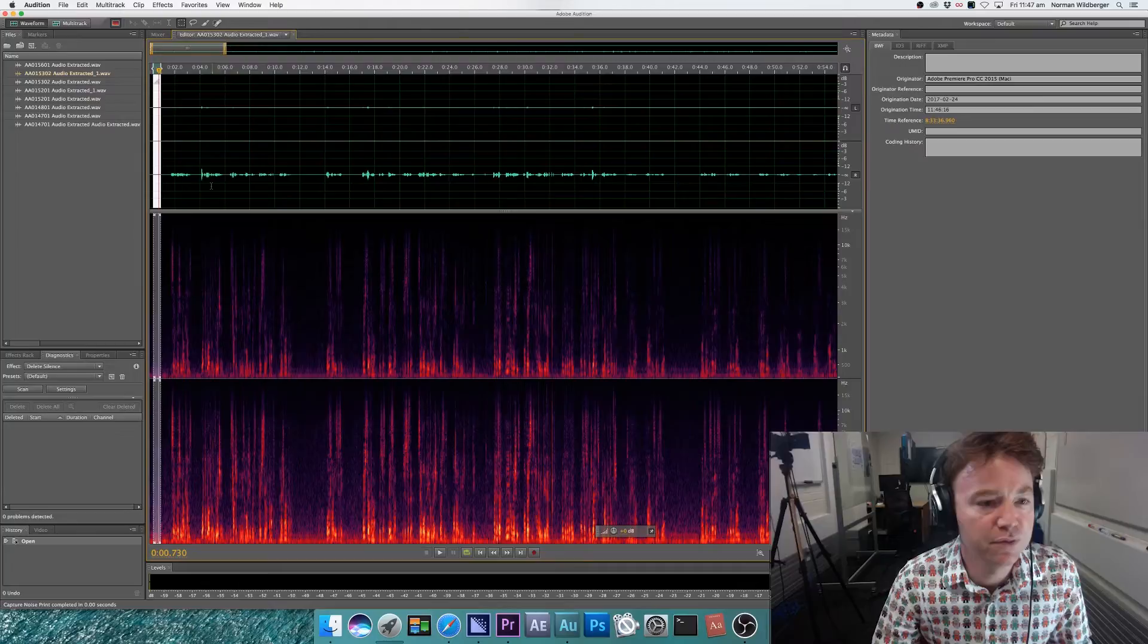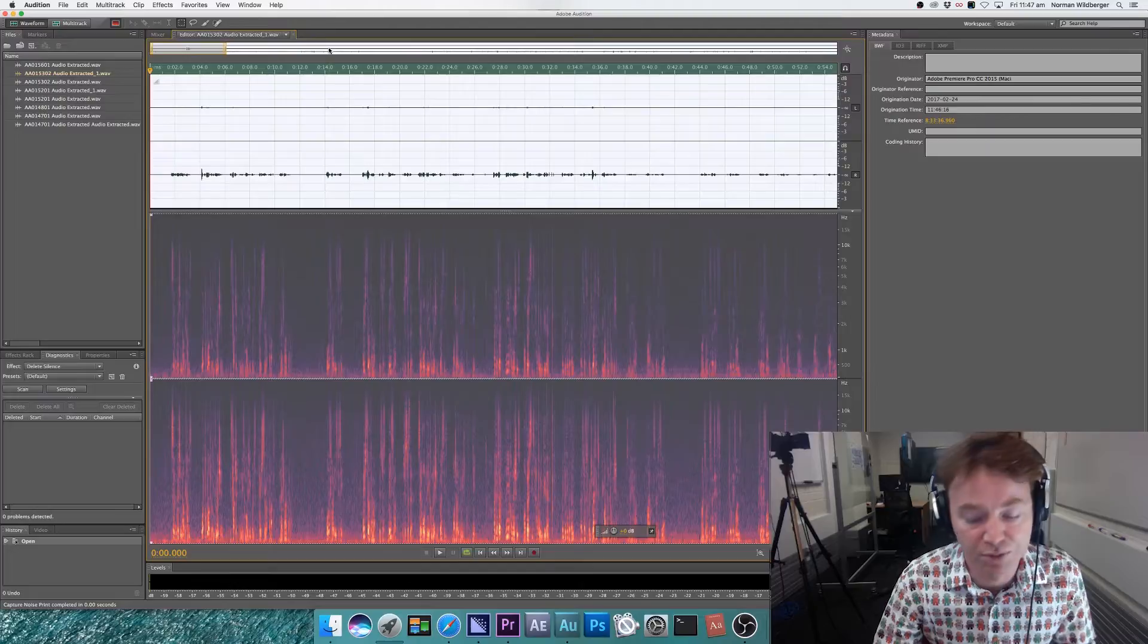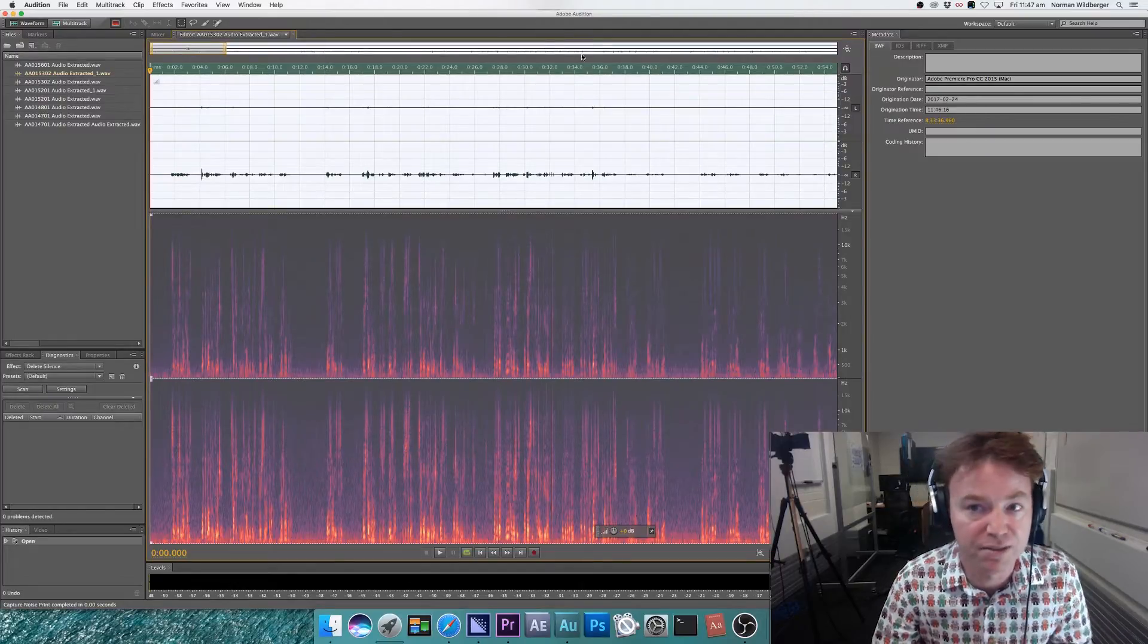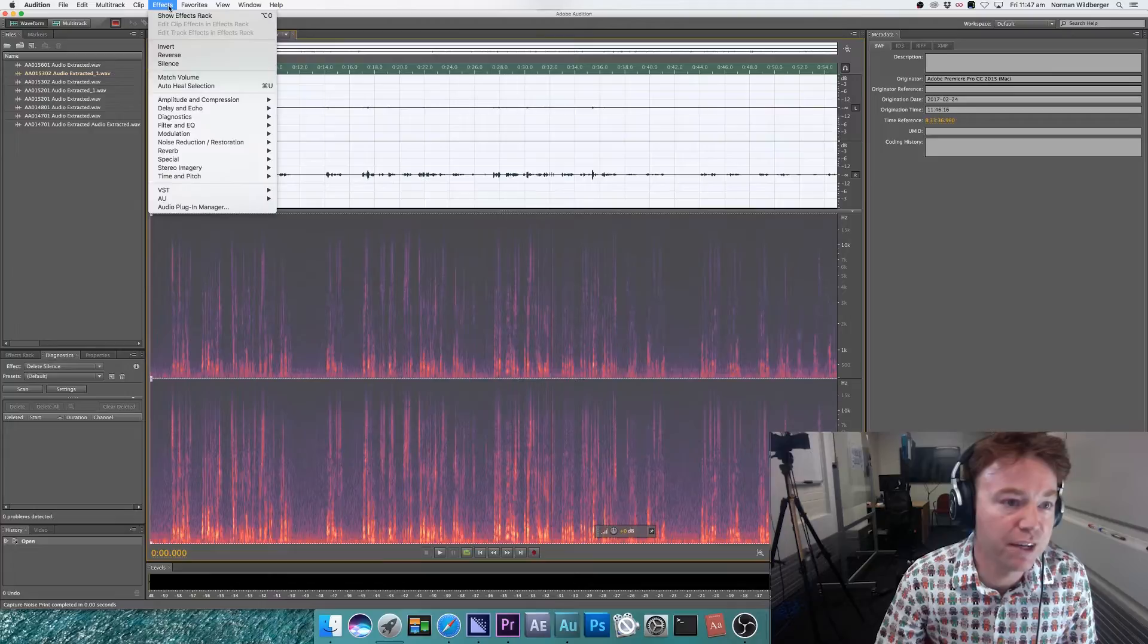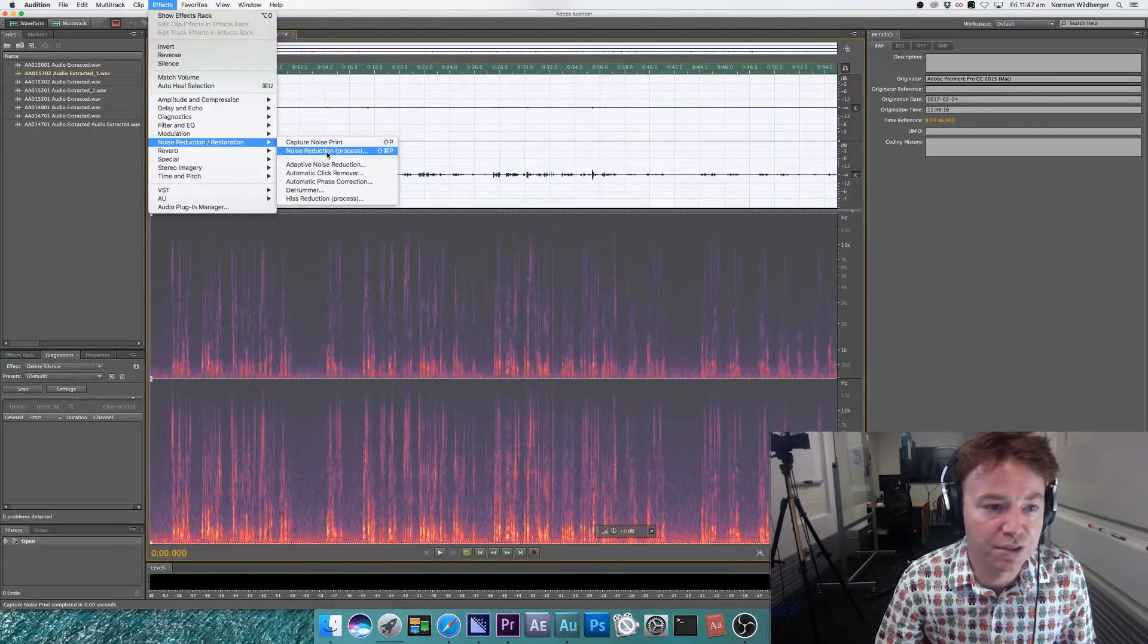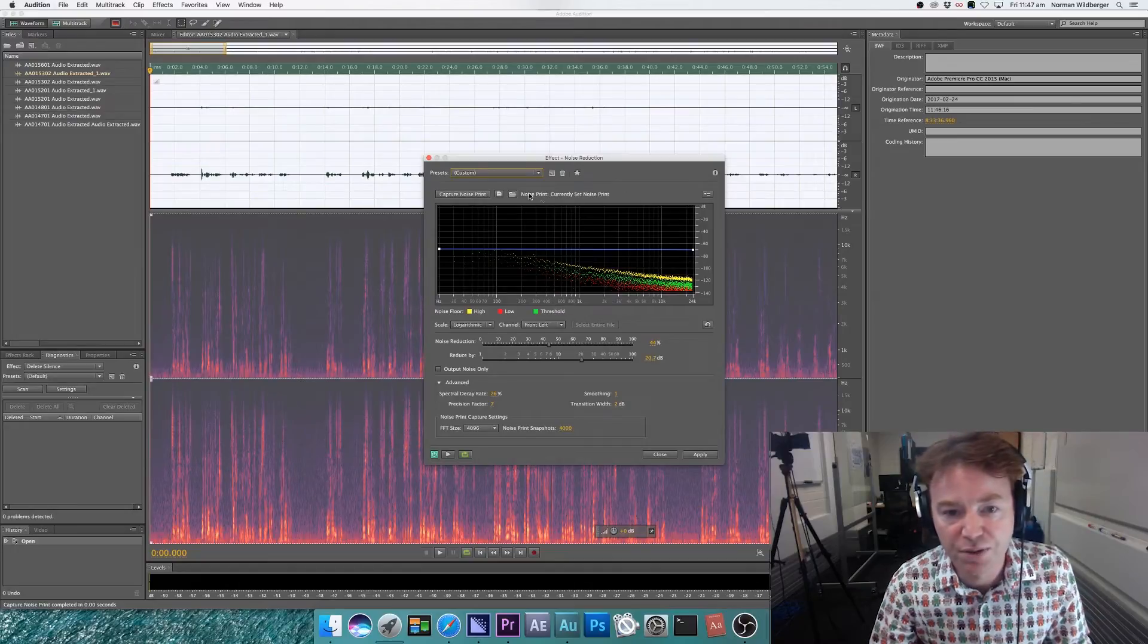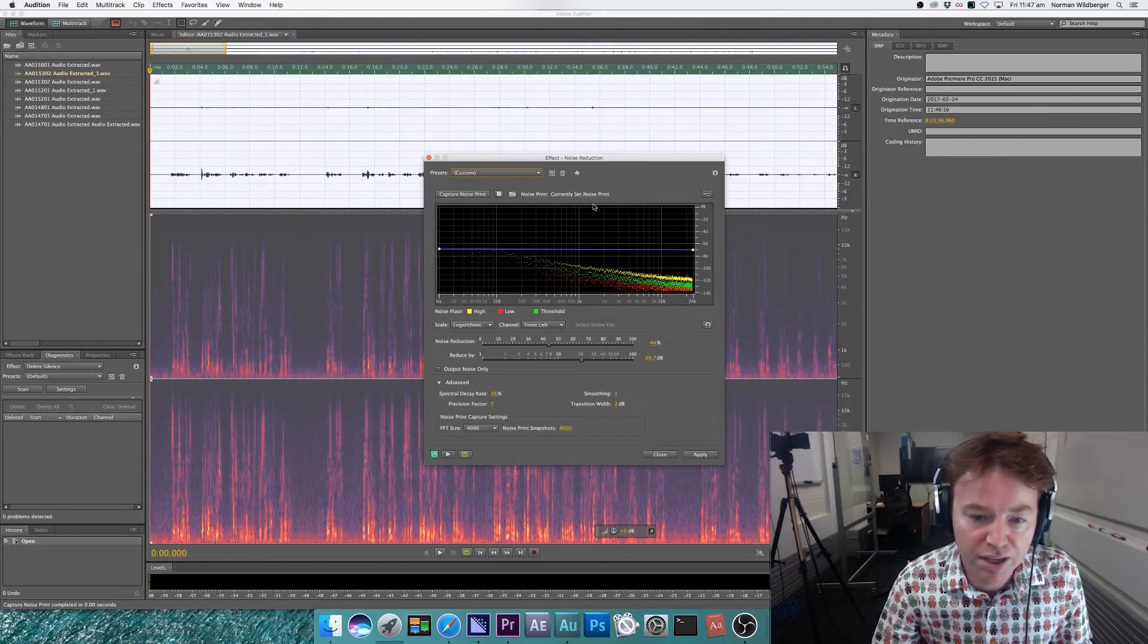And then select the whole video. You can make sure you've selected the whole audio by just looking up here and seeing it's all white. Go to effects and noise reduction. We've got the currently set noise print already used.